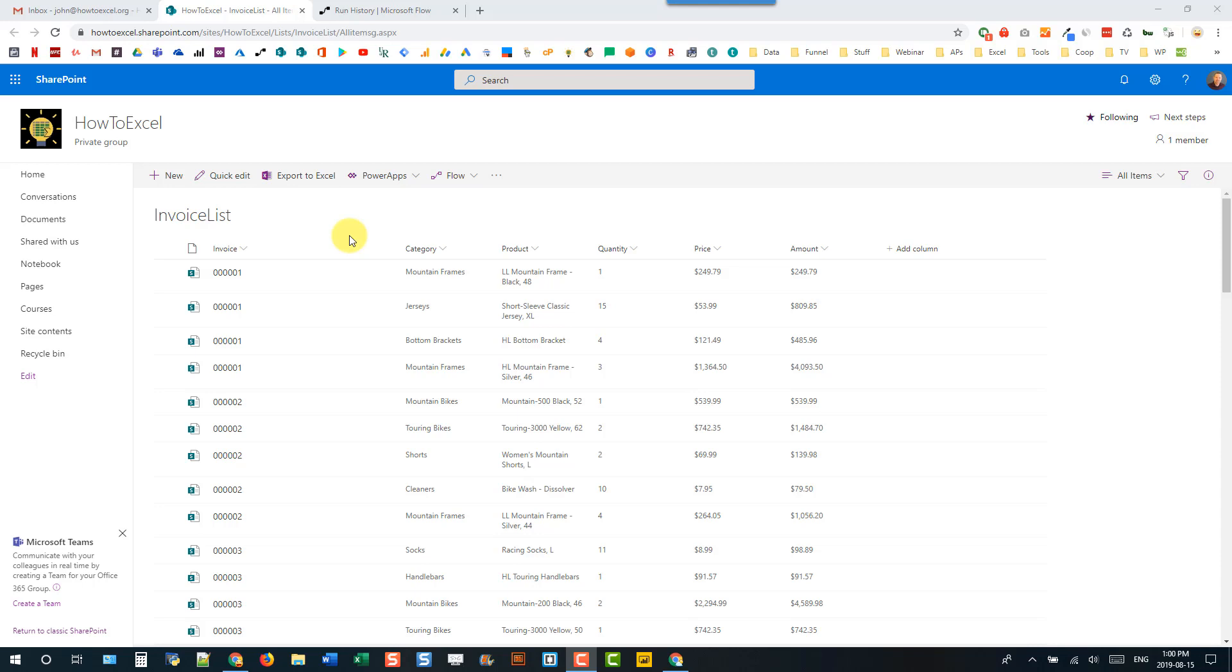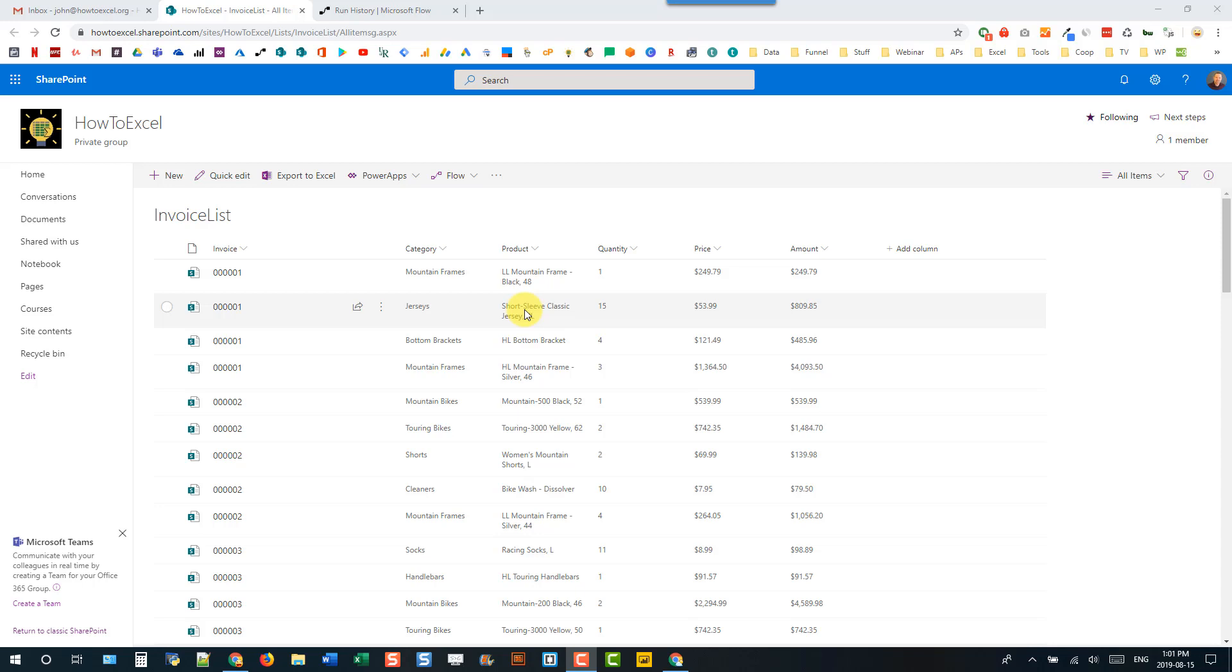So I previously did a video where we took a look at how we can create PDF invoices with Word connectors in Flow, and with that we were able to take our invoice data in SharePoint and create PDFs with that data. But what we didn't do in that video is create a total for our invoice amount. So in this video we're going to take a look at how we can sum up our amount column in Microsoft Flow.